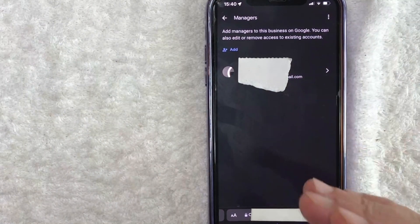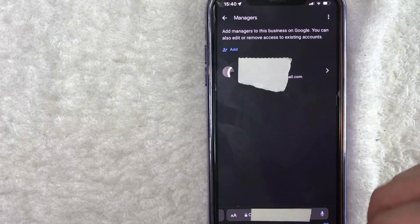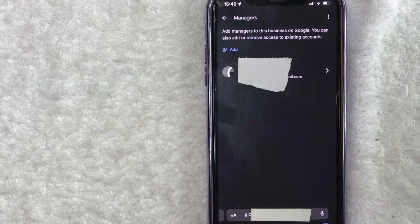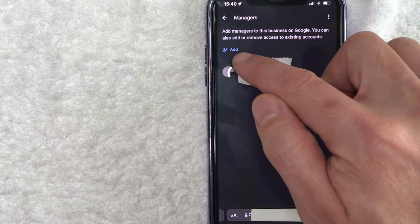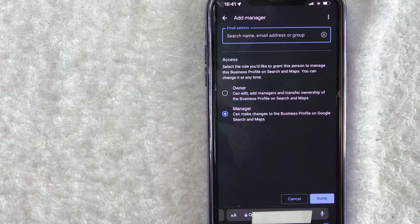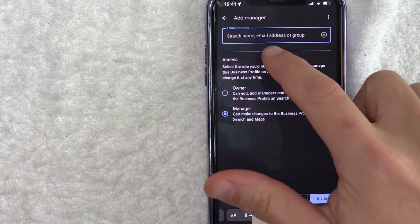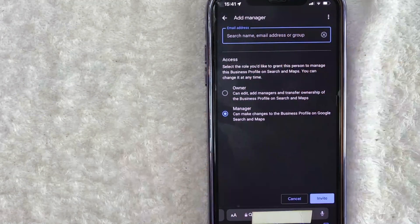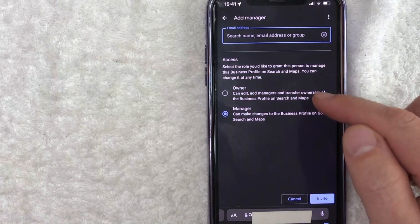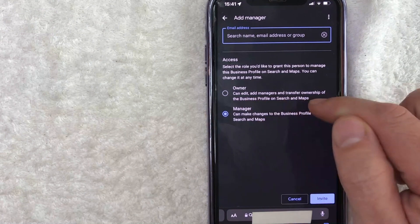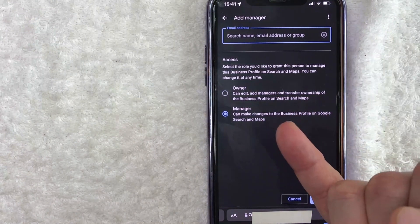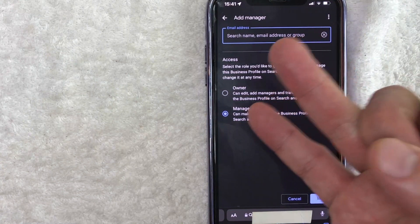Here you're going to see all of the different managers that you have for your Google My Business Profile. You can see just one right here. In order to add another manager, click on this blue add button here on the top left. Here is where you can go ahead and invite somebody to manage your Google My Business Profile. All you're going to need to do is just enter their email right here. You also need to determine if you're adding them as an owner or a manager. There is a description right here that lets you know the difference. Basically, the difference is that an owner can change who the ownership of the business profile is, and can also add other managers.